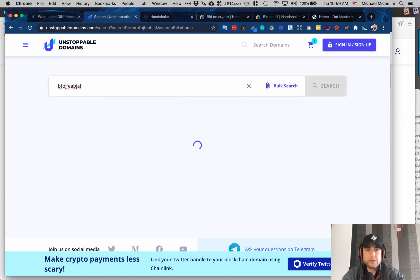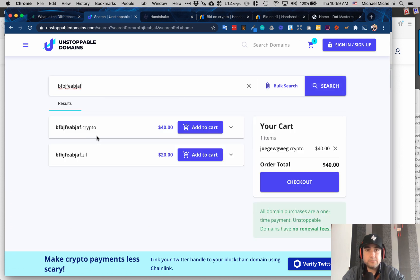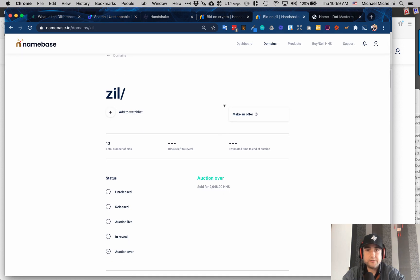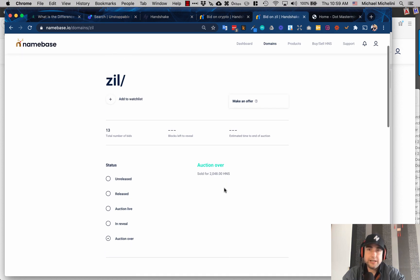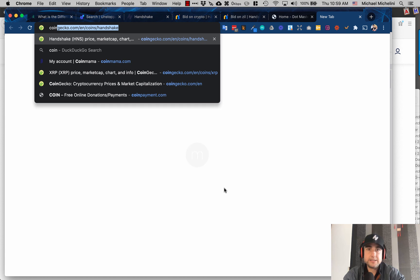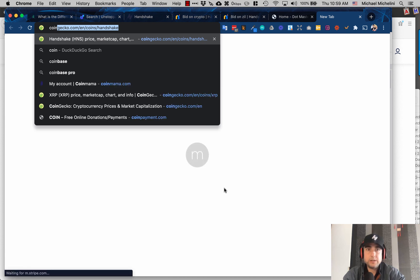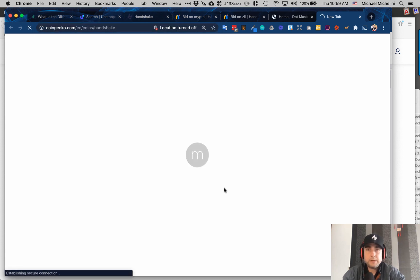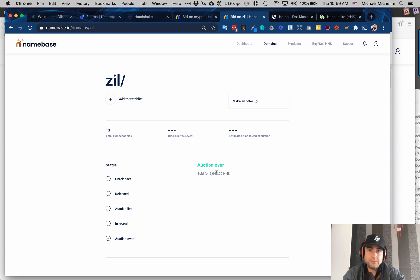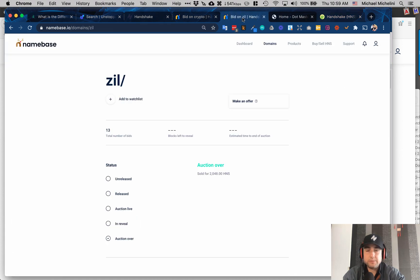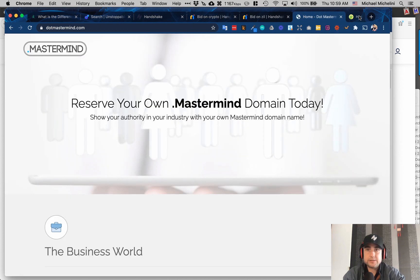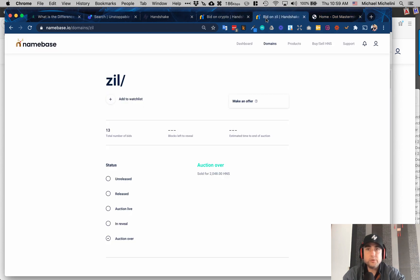You can go registering SLDs—you can buy them. Let's look at .zill. Zil sold for 2048 HNS. I'm not gonna say how much thousand dollars—you can look it up. It's right now about 10 cents per HNS, so you multiply that times—basically they paid about $200 for this. It depends on the rate at different times, but right now it's a little bit less than 10 cents US.